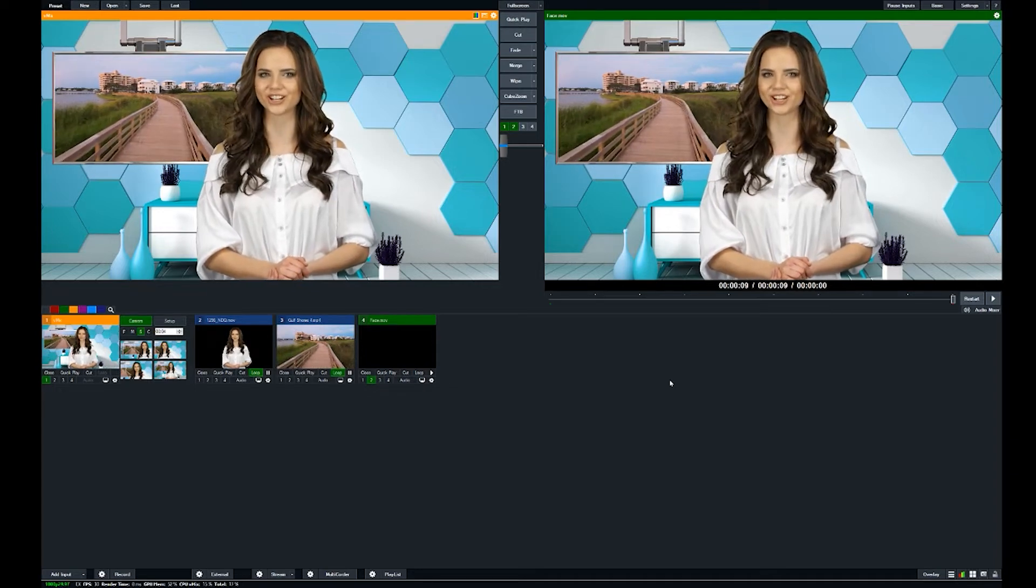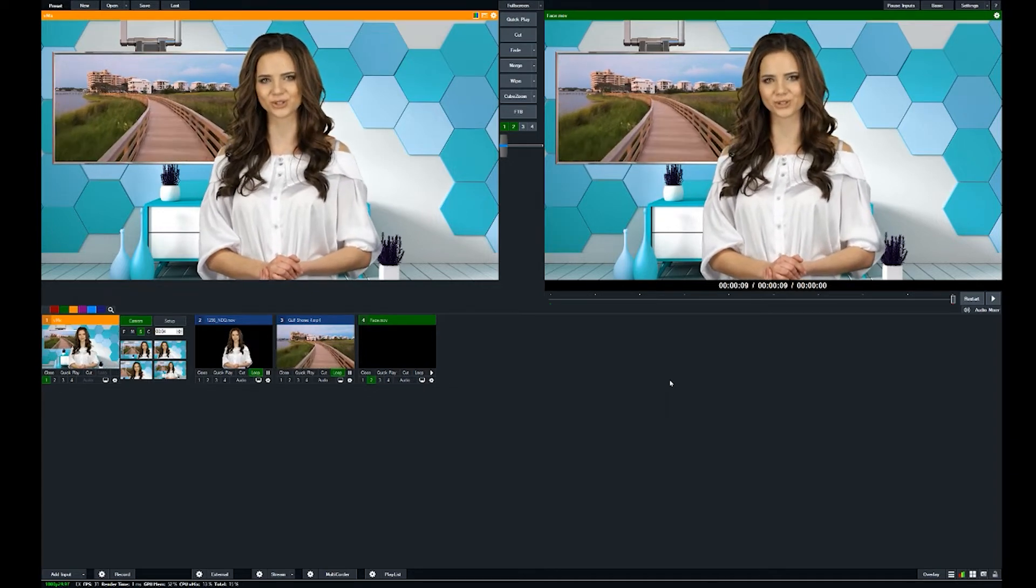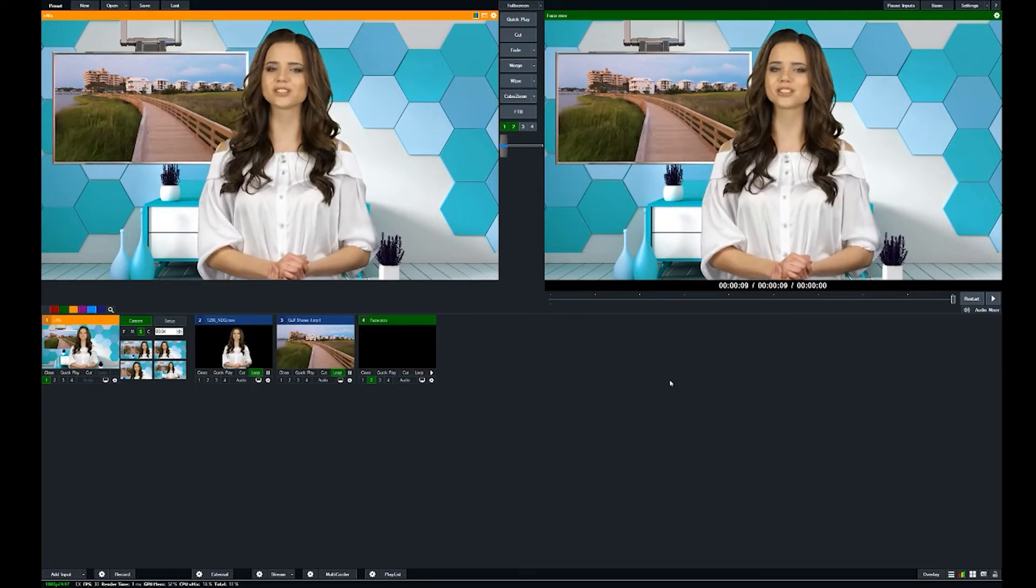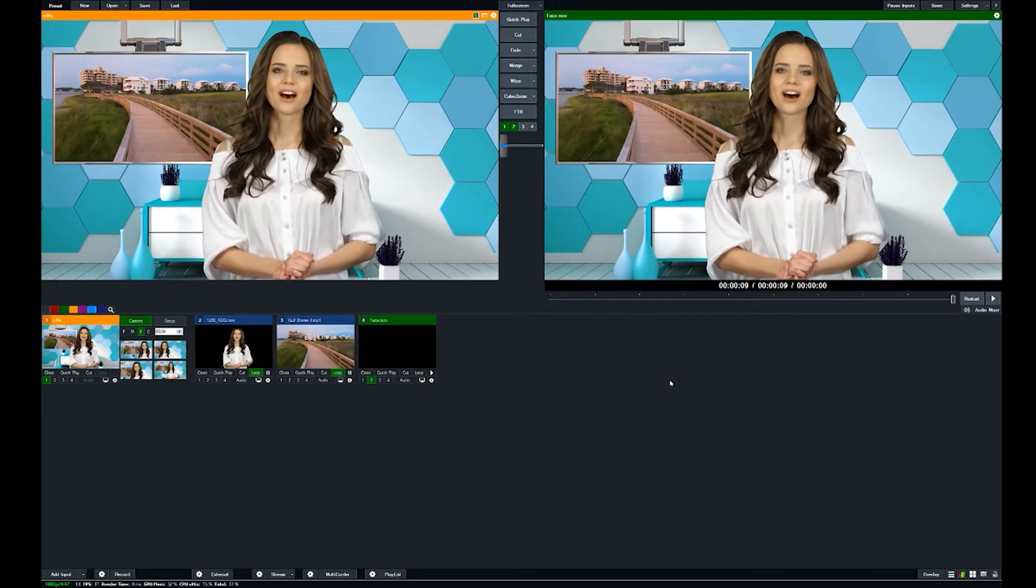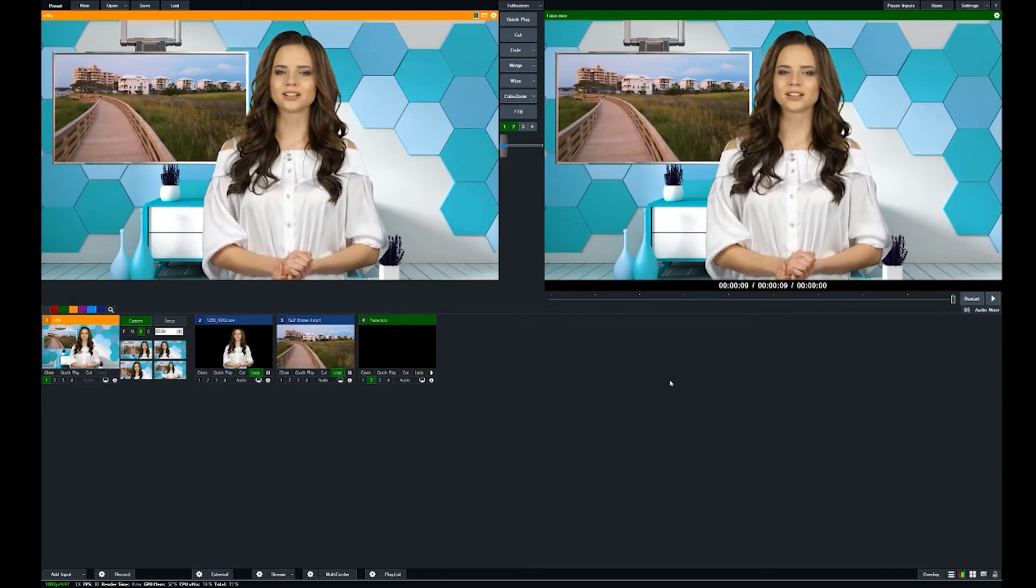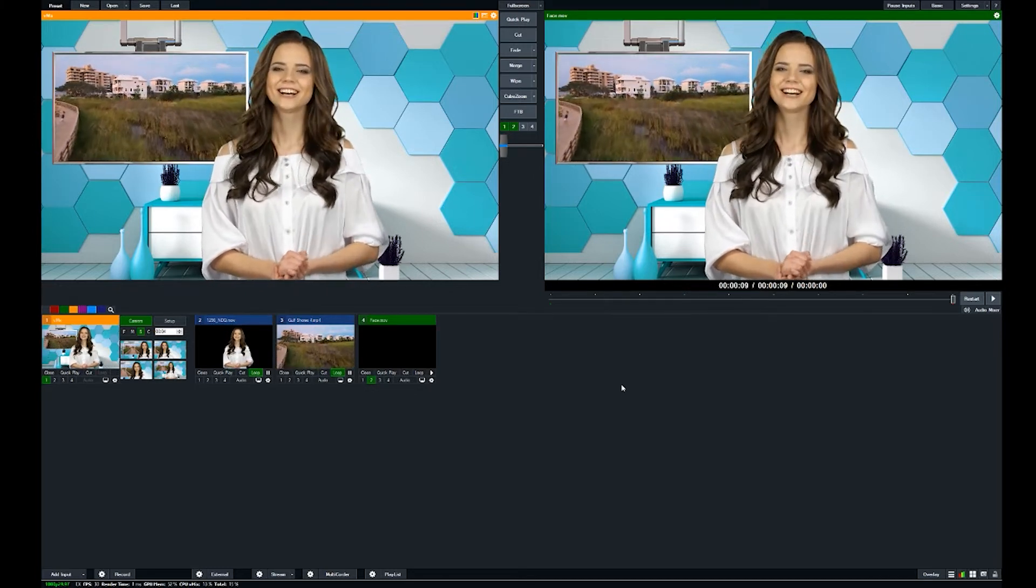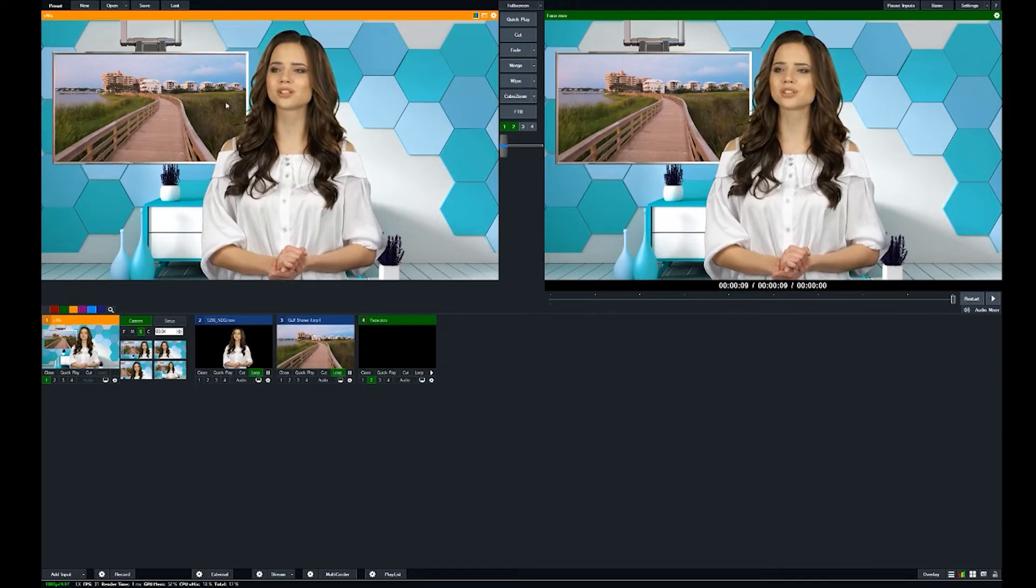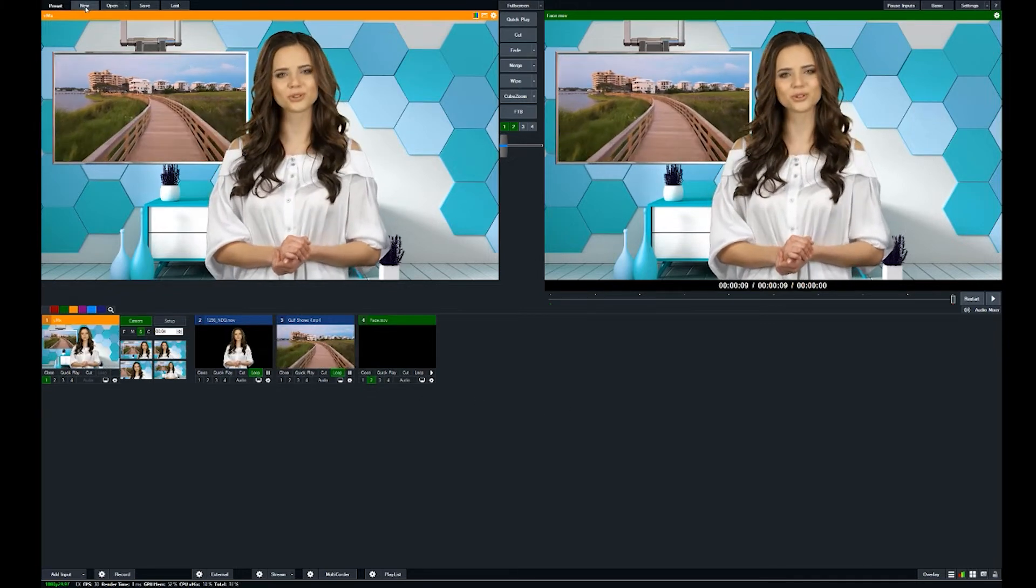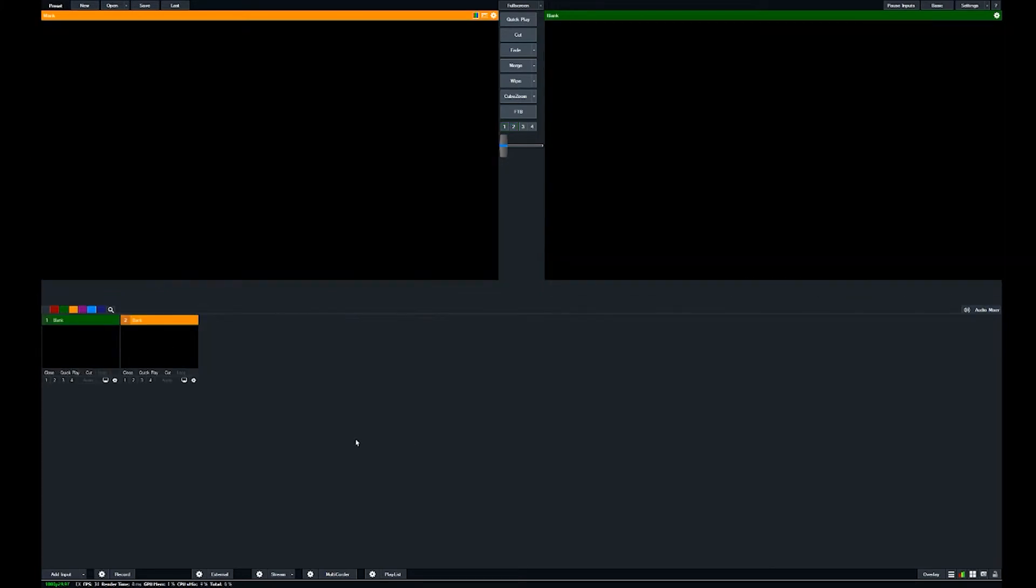For any other video editing platforms that you might use, but we also included for free a vMix version that will allow you to just jump right into it. So I'm going to completely wipe this and show you from scratch basically how it works.